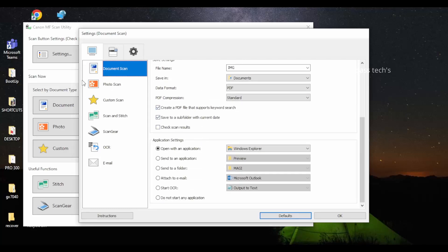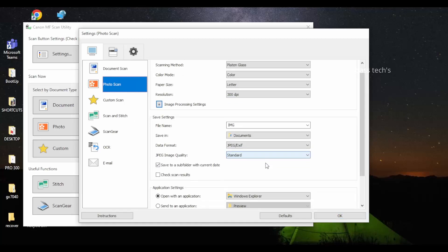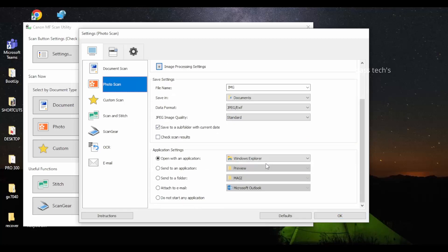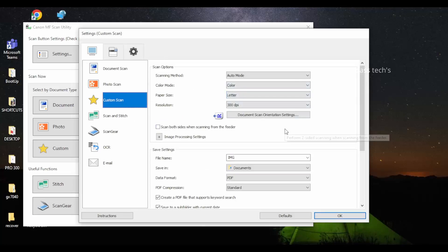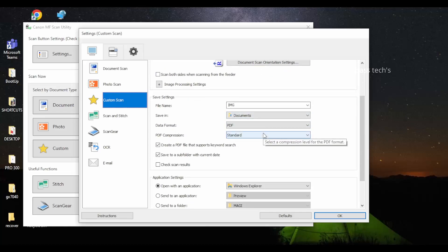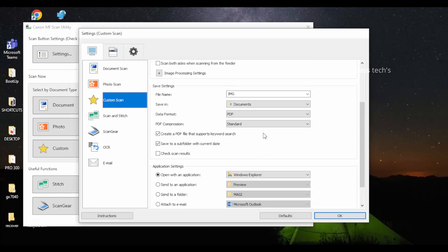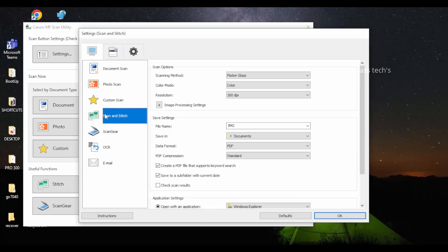Document Scan and Photo Scan work the same way as described. Custom Scan is a customized menu for the users to configure their own settings.